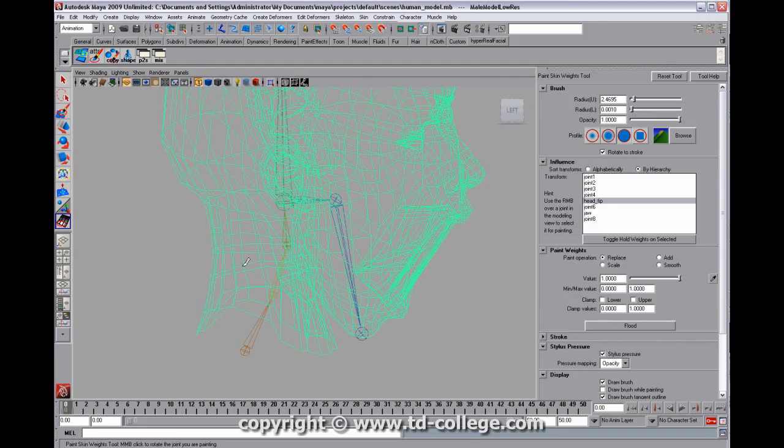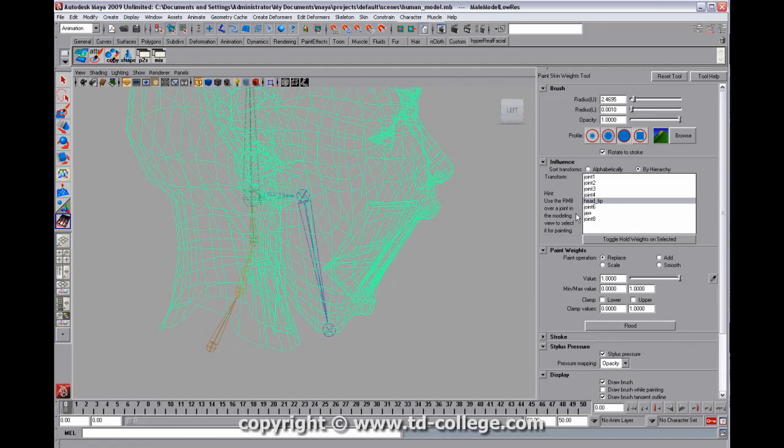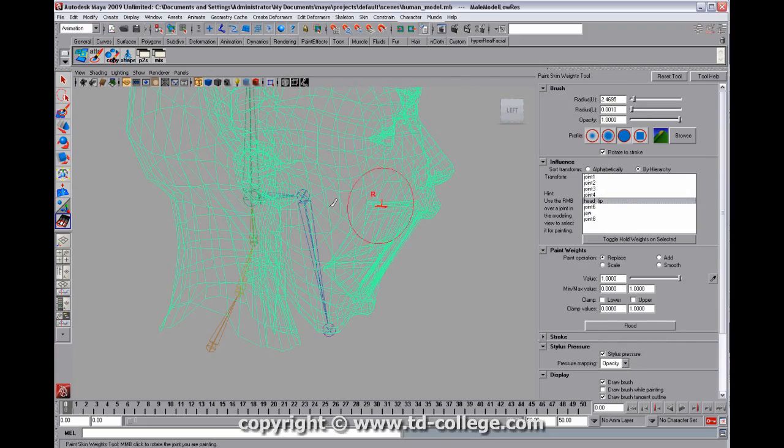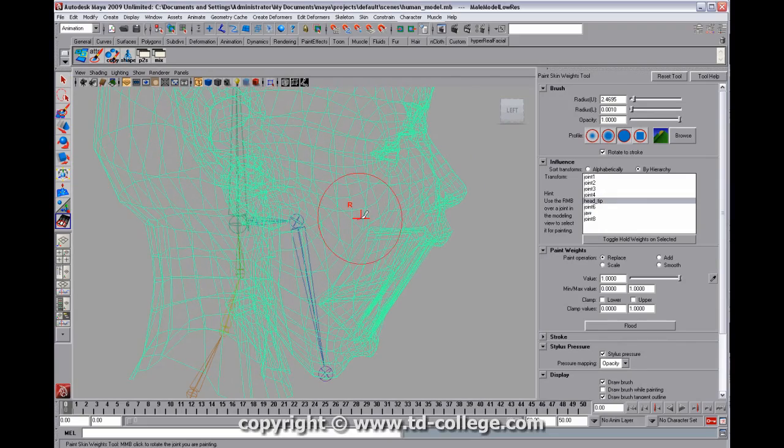I'm going to go back to the weight paints editor and then we can see jaw and head tip there.